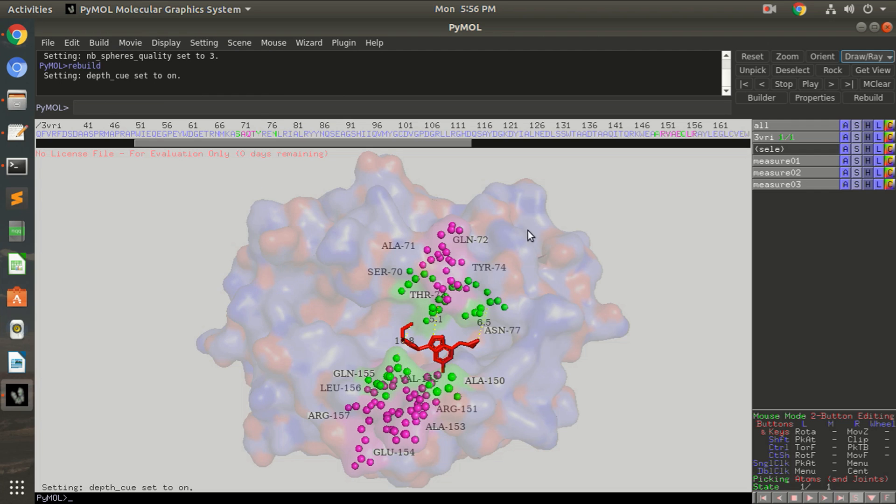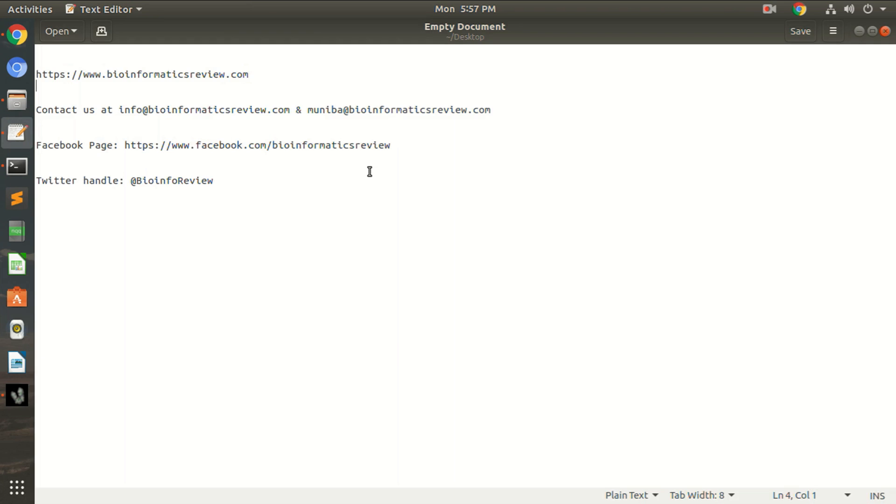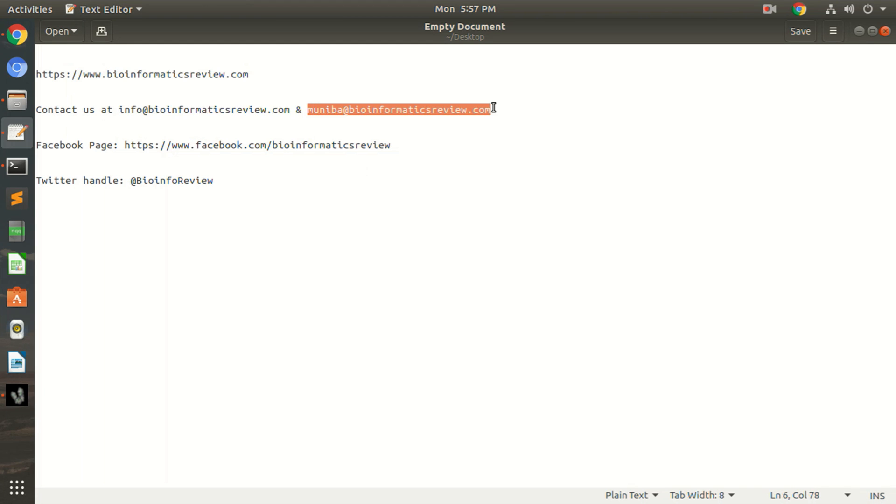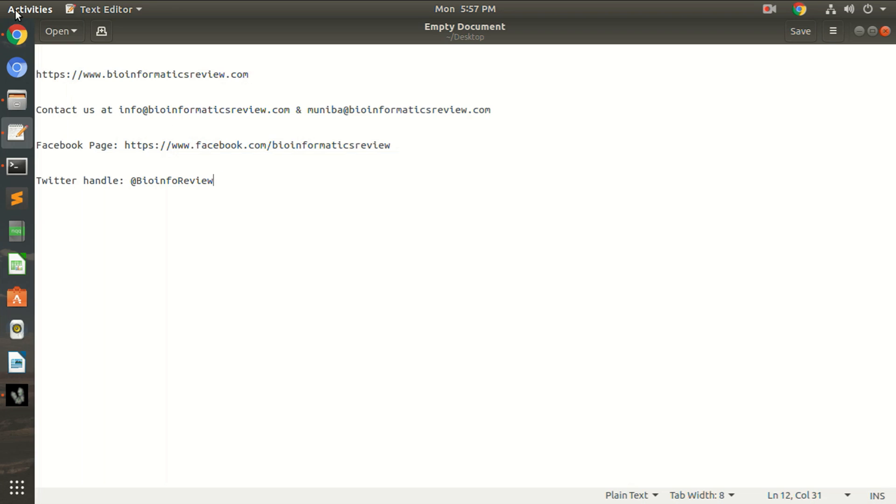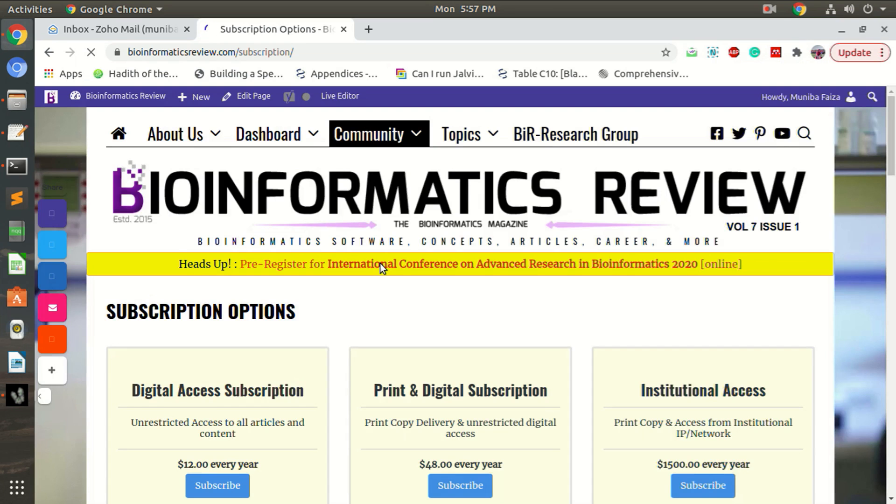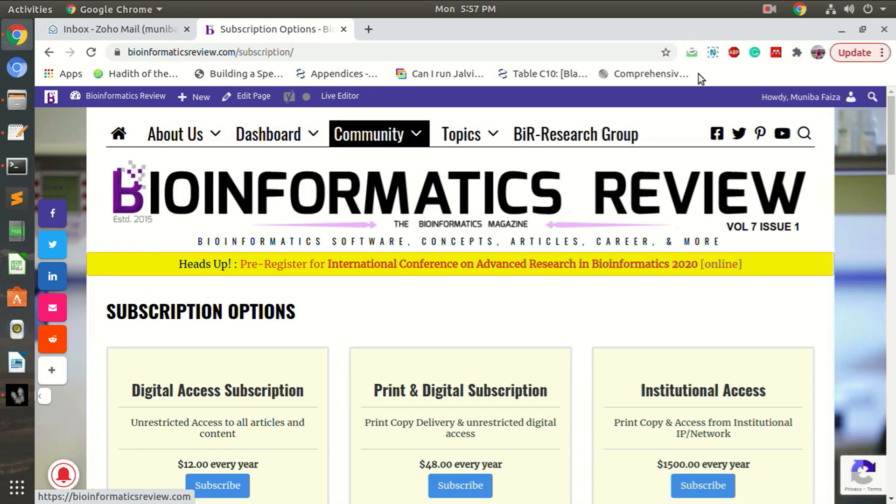Okay, so that's all for today. I hope you like this video and you can subscribe to our channel to get more useful videos. And please comment below if you want to see some other kind of videos related to bioinformatics review. You can always visit our website at www.bioinformaticsreview.com and you can contact us at info@bir.com and muniba@bir.com. Facebook page is facebook.com/bioinformatics review. Our Twitter handle is bioinfo review. We always post updates. You can subscribe to our magazine and you can join our telegram channel. You can ask many questions, you can answer questions. So keep yourself updated. Thank you so much.